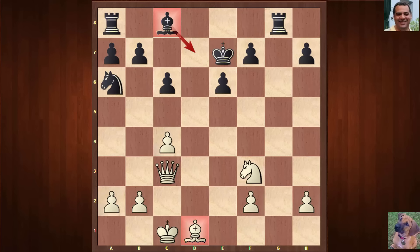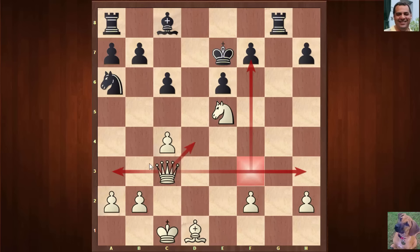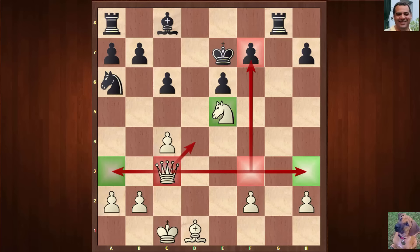There seems to be a number of tempting moves, but there's one with particular venom. Can you spot what white plays? Five seconds to pause and think... Knight e5! There are lots of possibilities for the Queen now: Queen a3, Queen h3, Queen f3 targeting f7 — it's a playground for the white Queen. The coordination of Queen and Knight is especially dangerous — a classic recipe for attacking the King.